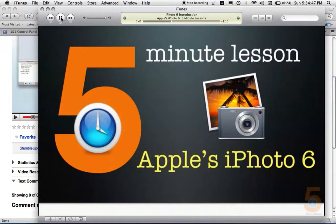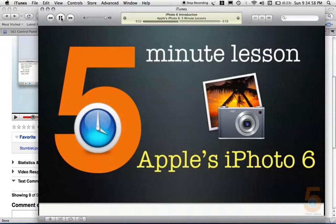But if you have one of the newer versions of iPhoto, like iPhoto 08 or 09, you can go over to those lessons and see those video tutorials and learn how to use iPhoto 08 and iPhoto 09.